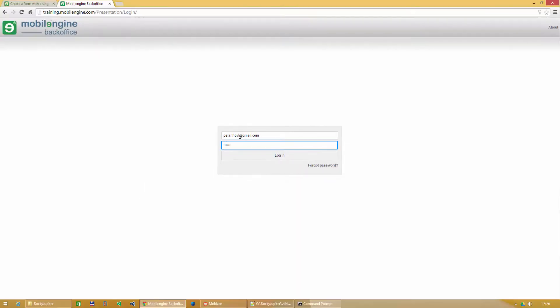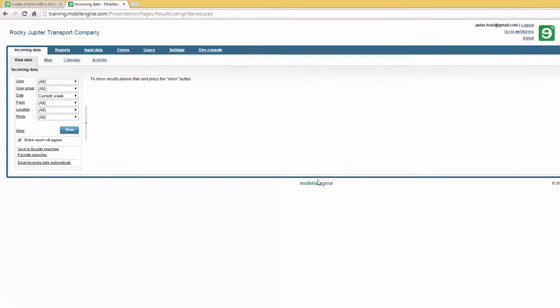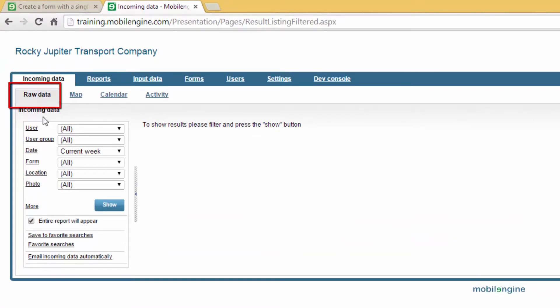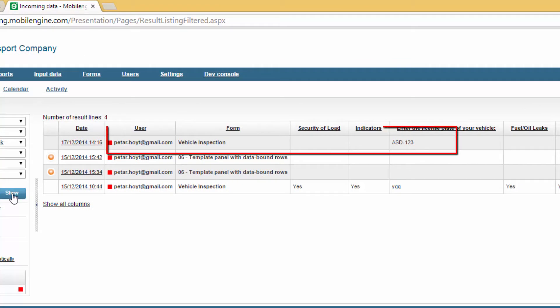Navigate to the Incoming Data, Raw Data screen, and click on the Show button. You should be seeing the license plate number that you sent in the results table.